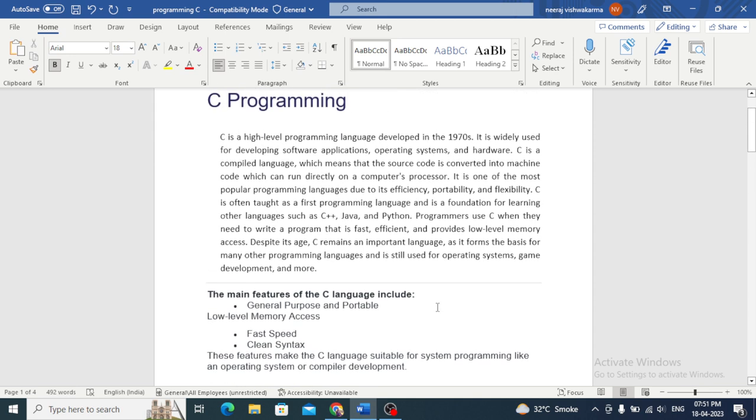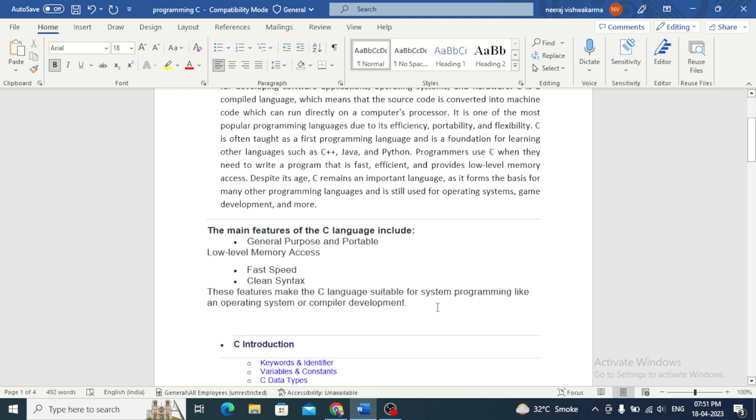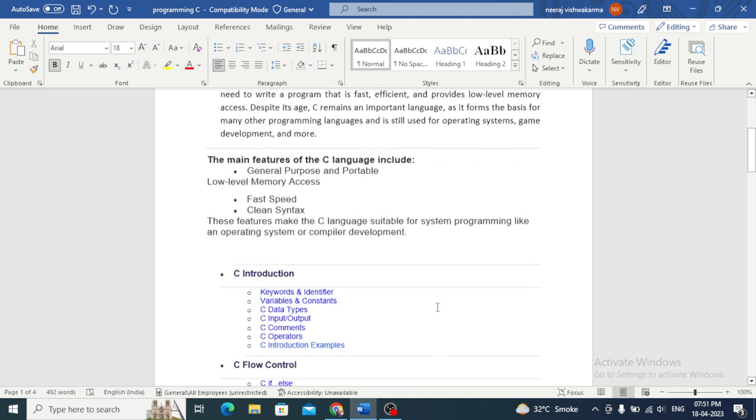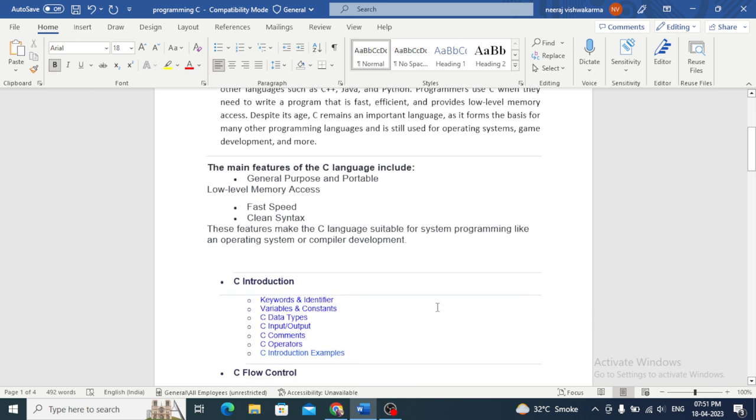C language was developed by Dennis Ritchie in the 1970s. One of its main features is that it is general purpose and portable, with low memory access, fast speed, and clean syntax.